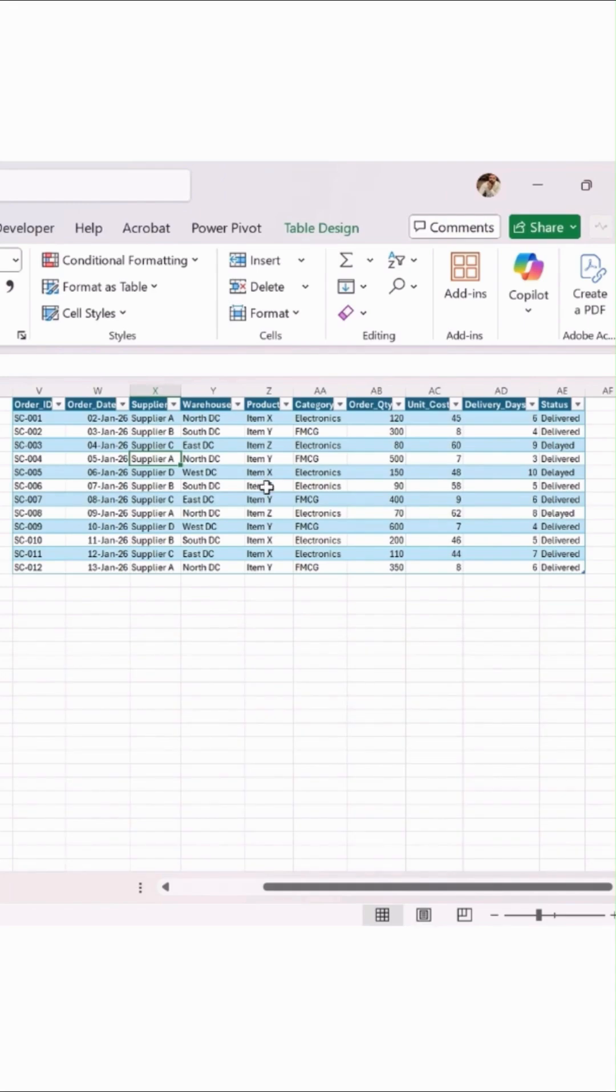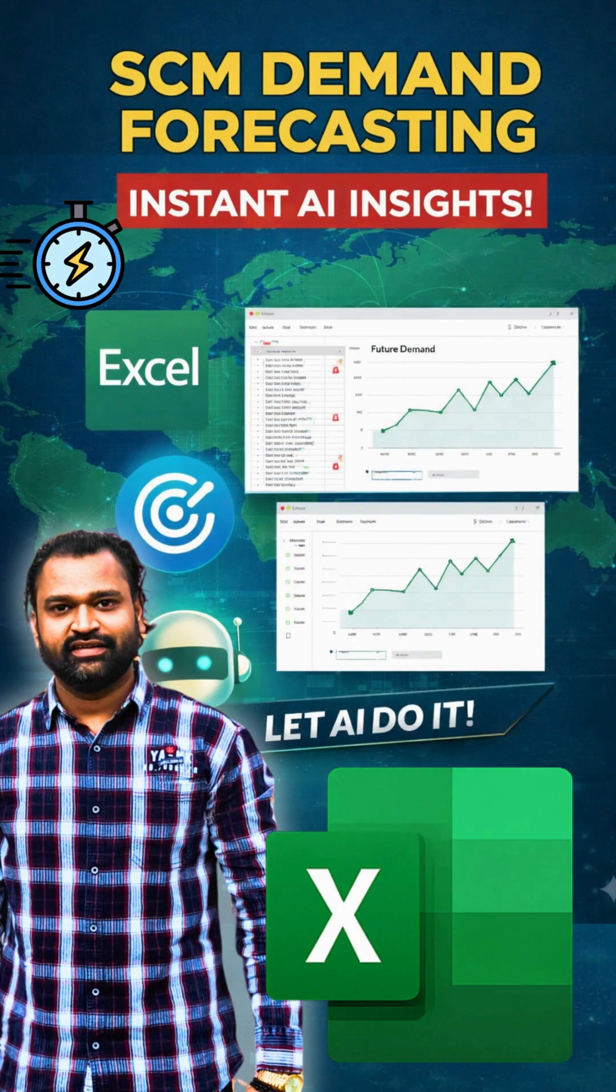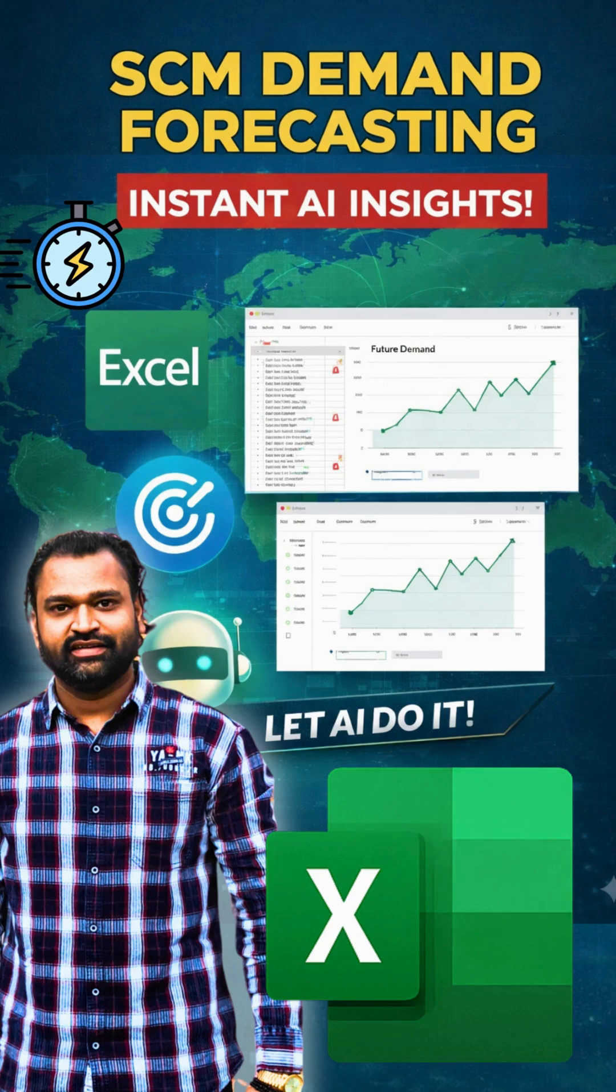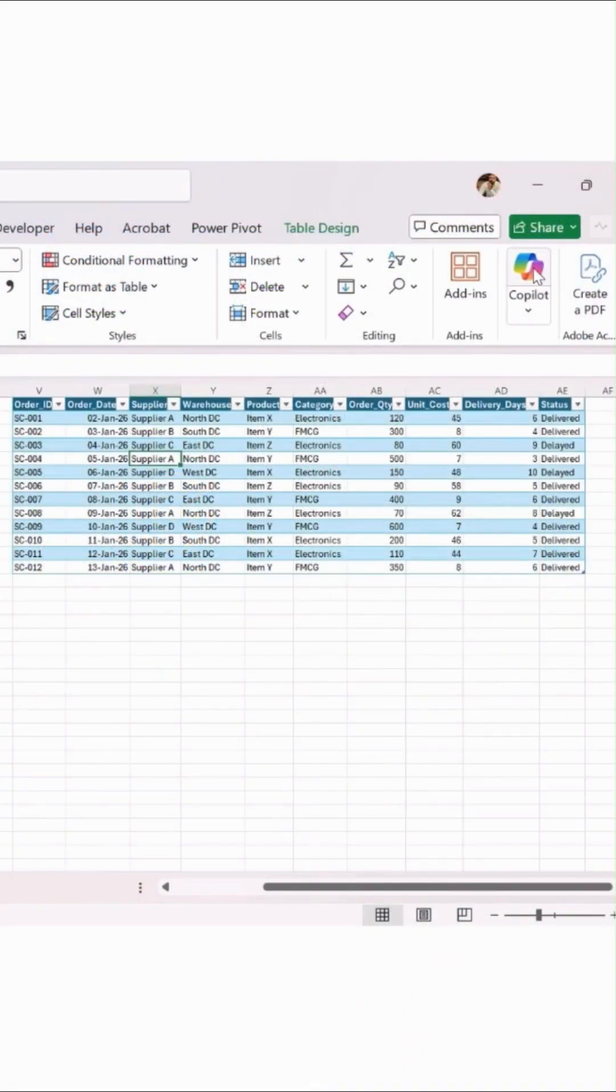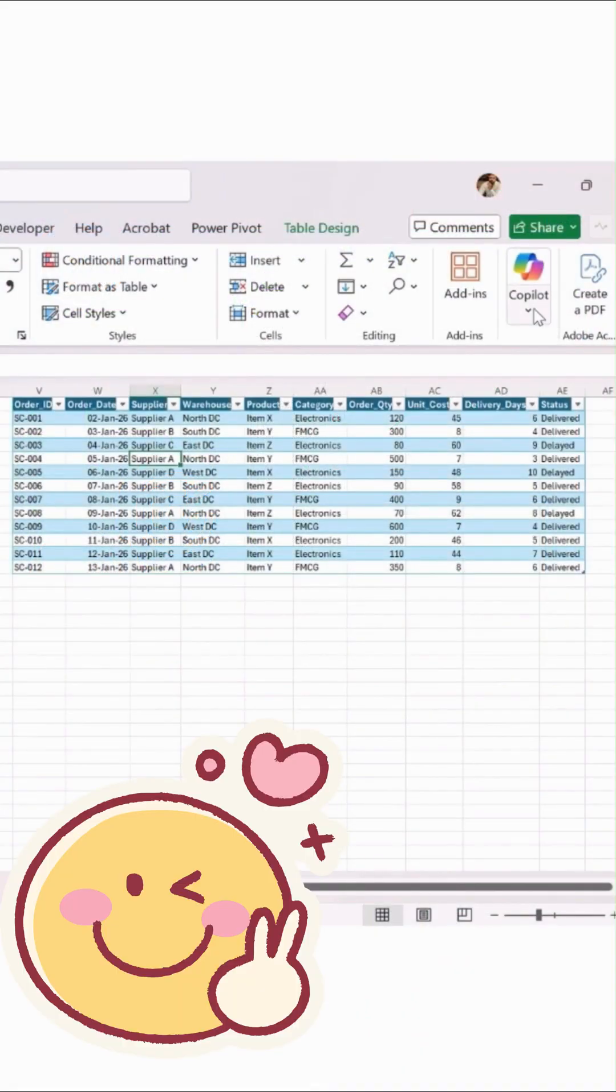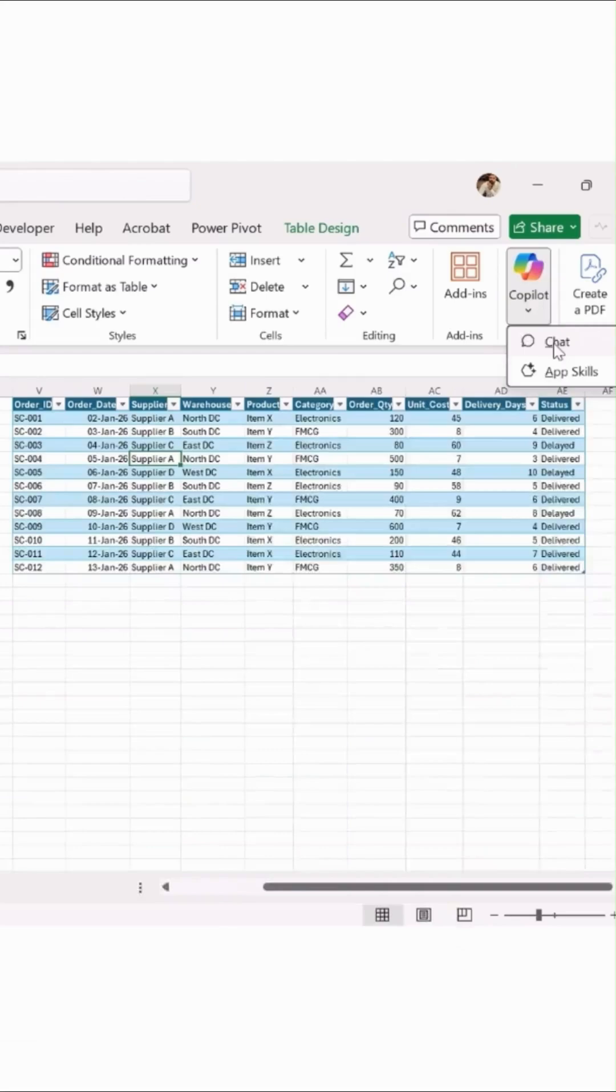Now, since we are using Copilot, we have to save our dataset in the cloud. Simply save your file in the cloud. Once you save that, you'll have an option available called Copilot inside Excel.